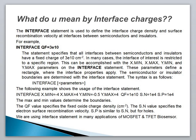We use the interface statement in many applications of MOSFETs and TFETs, such as biosensors. In the interface statement, you can mention the charge density at a particular rectangular coordinate, or define the surface recombination velocity for electrons or holes using S.N and S.P commands. That's all for today — thanks for watching.